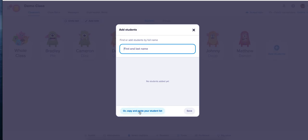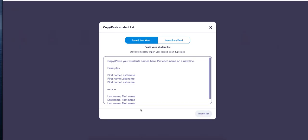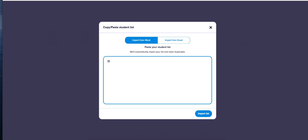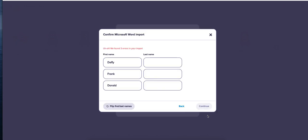Now if you have multiple students you can copy and paste your students here. So we have Daffy, Frank. I don't know all my cartoons. Let's see. Donald. Alright, once you're done you hit import list.